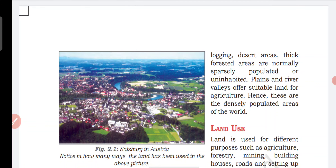Plains and river valleys offer the most suitable land for agriculture and living. The areas of plains are most suitable for living in the world. Hence, these are the densely populated areas of the world, where population is very high.